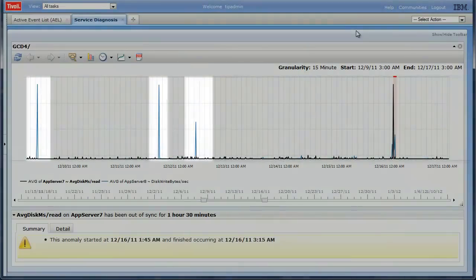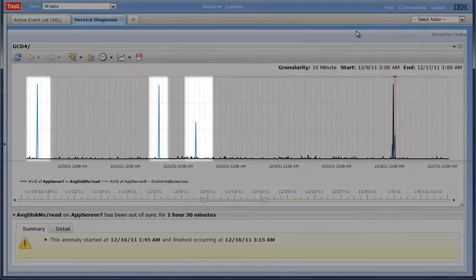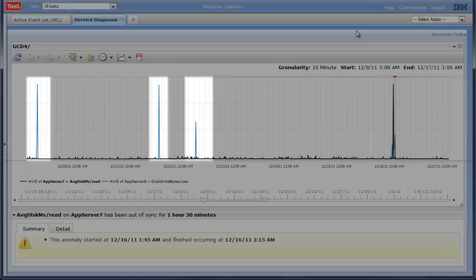The short-term spikes that occur are ignored by Predictive Insights as they represent normal operational behavior. The existing monitoring tools do not have static thresholds on these metrics because of these intermittent spikes. If they did, there would be a constant stream of false alarms.